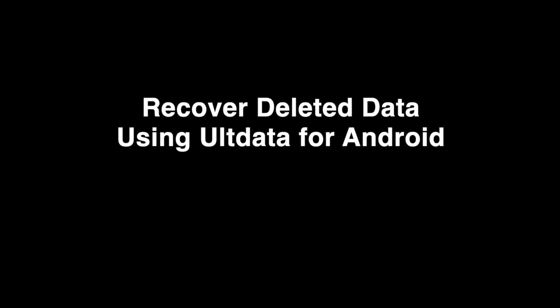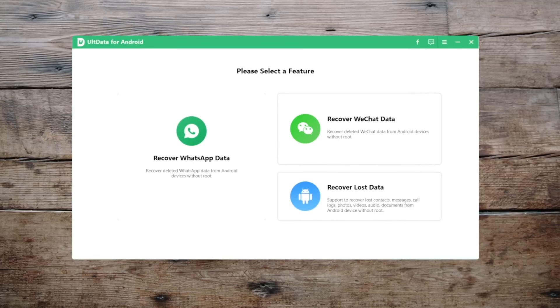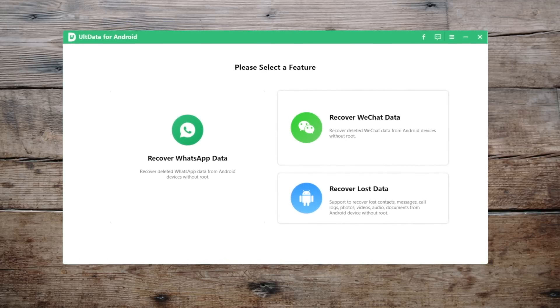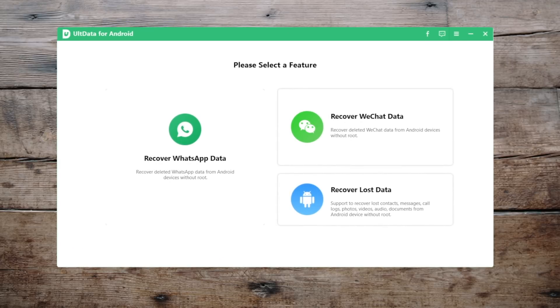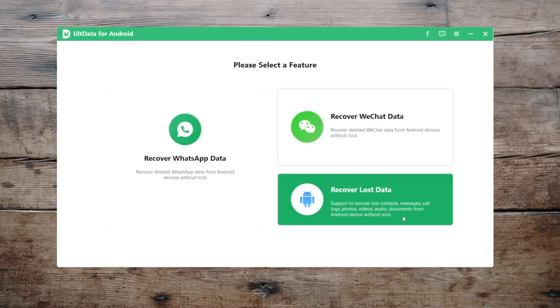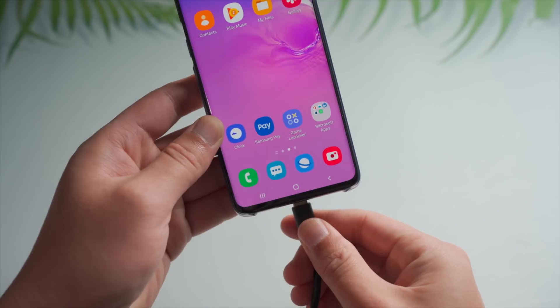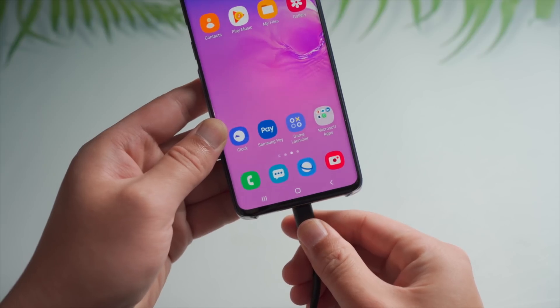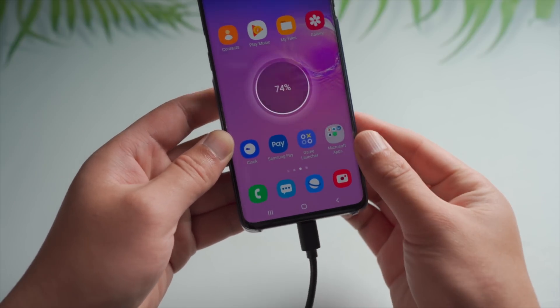The tool we are going to use is Alt Data for Android. I'll leave the link in the description below in case you want to download it. Once you open it up, go to the Recover Lost Data section. Then go ahead and plug your Android phone into the computer.